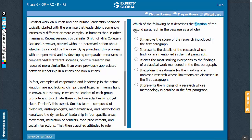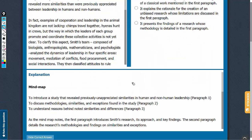What is the function of the second paragraph? This is a structure-based question, so let's look at the mind map. As per the mind map, the first paragraph talks about the study and describes its findings, the second paragraph describes the methodologies, similarities, and exceptions found in the study, and the third paragraph talks about the reasons behind the findings. So in the context of the entire passage, the second paragraph provides the details of the study.